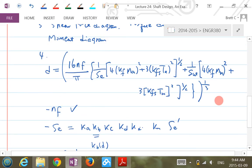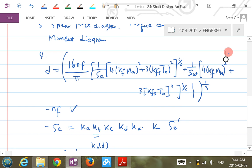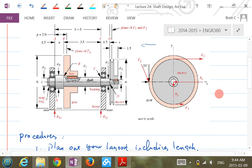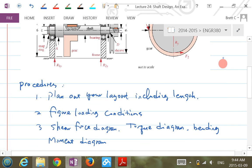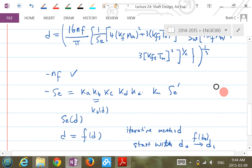Looking at the equation again: MA, TA, MM, TM — not all will be non-zero. For this particular question, we need to figure out whether we have TM, TA, MM, or MA. I'm going to draw a free body diagram to decide what mean and alternating components exist.